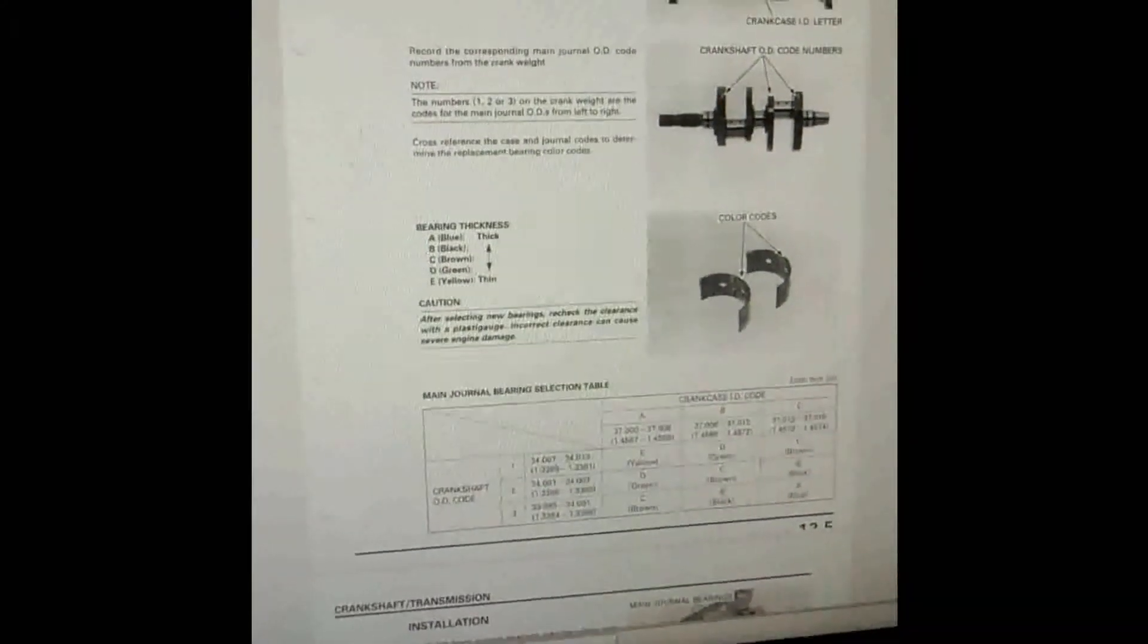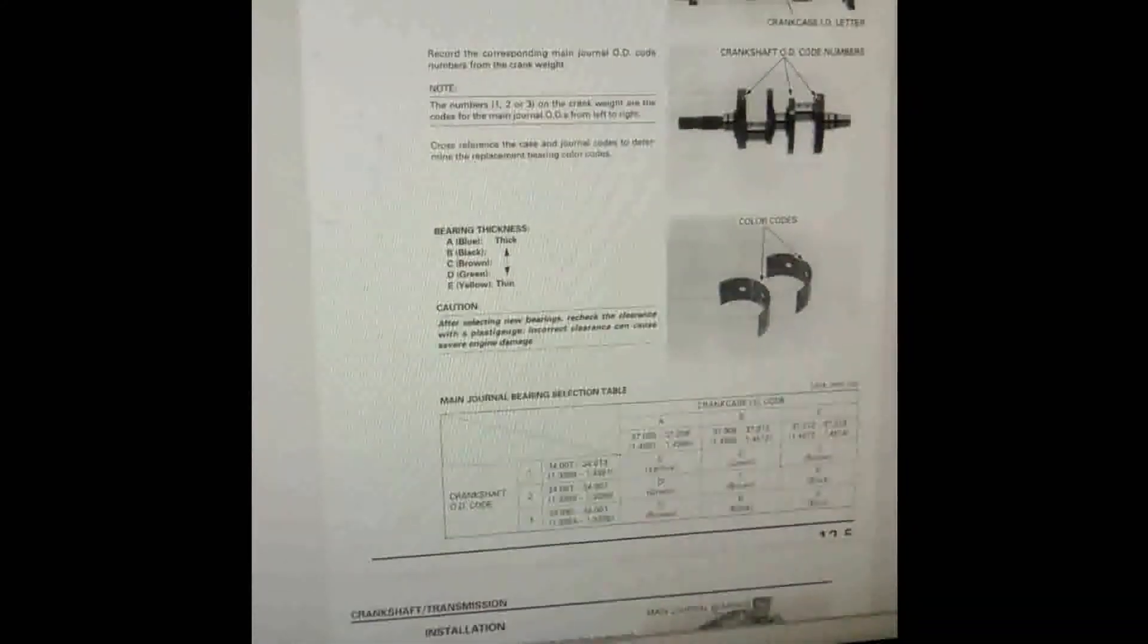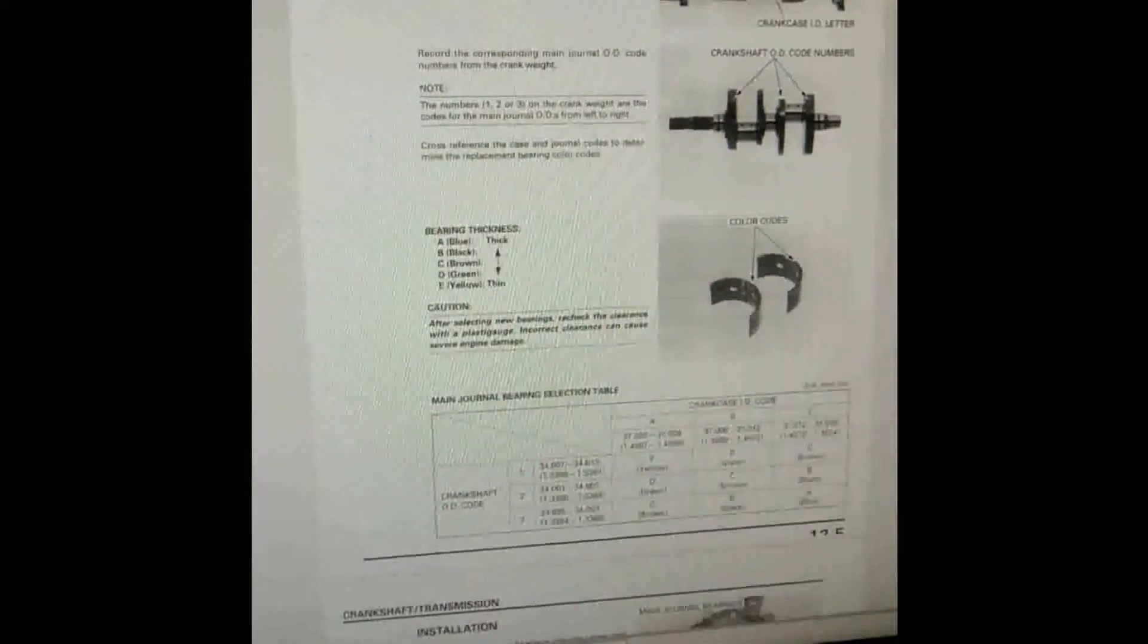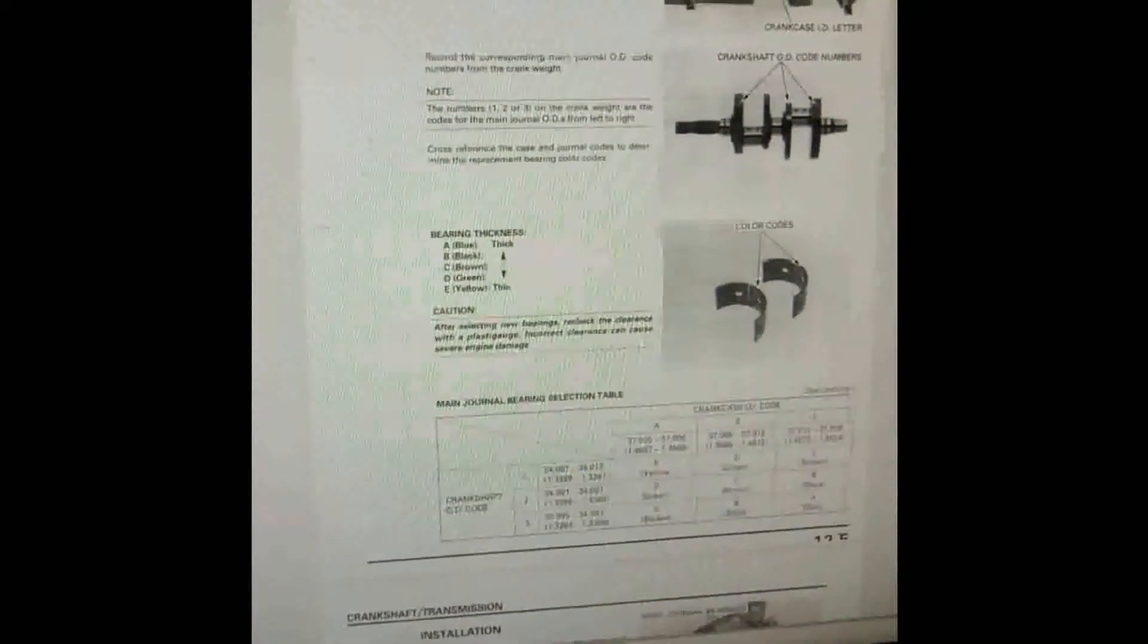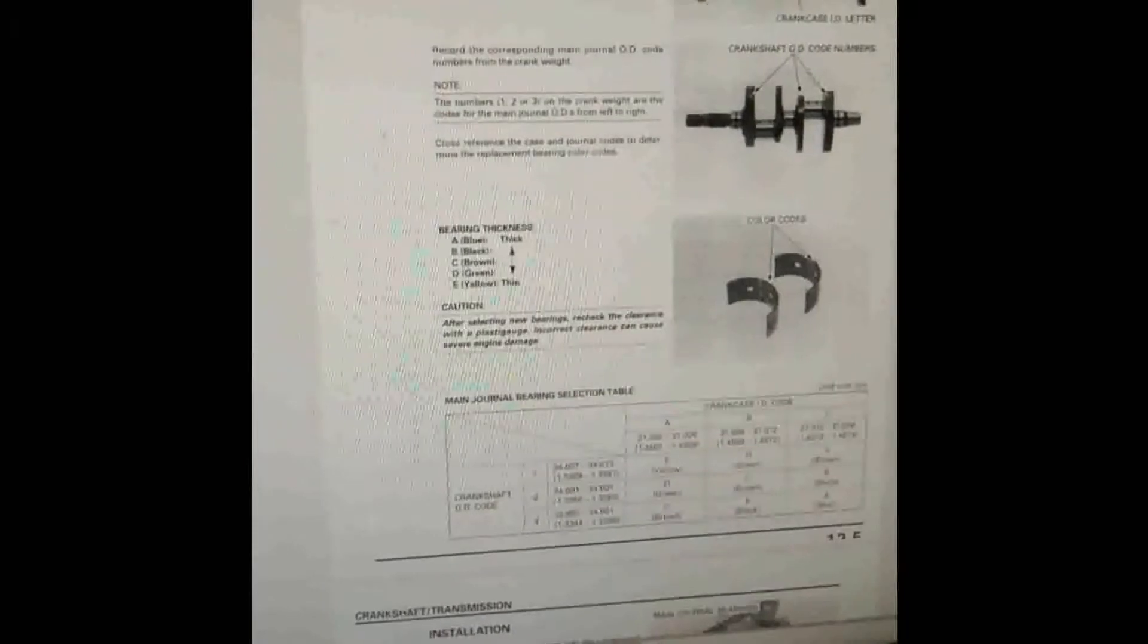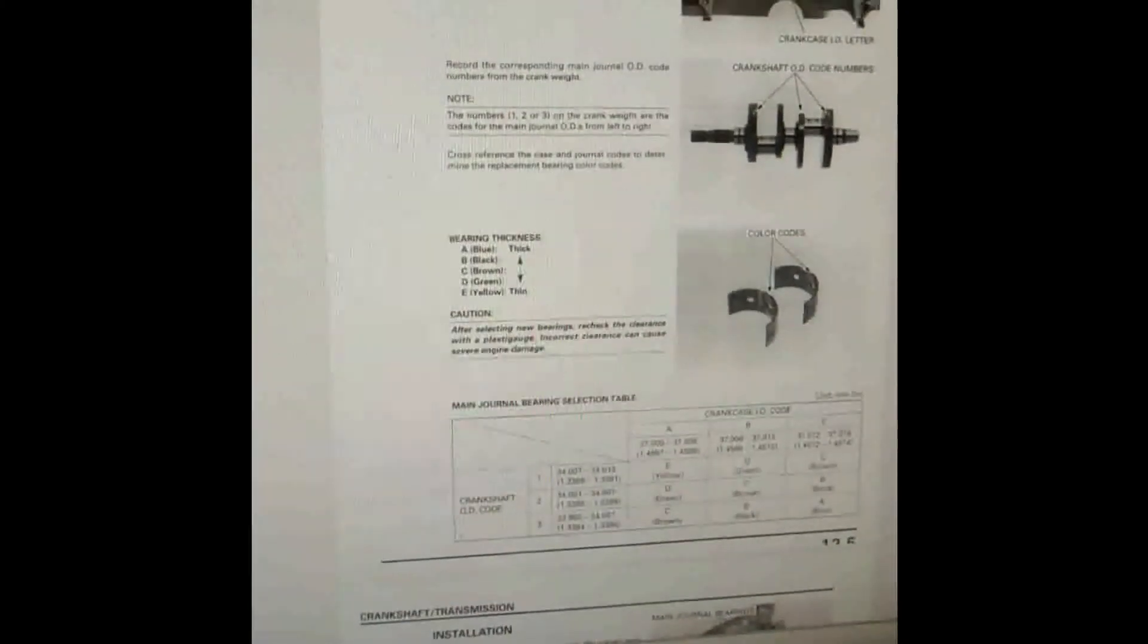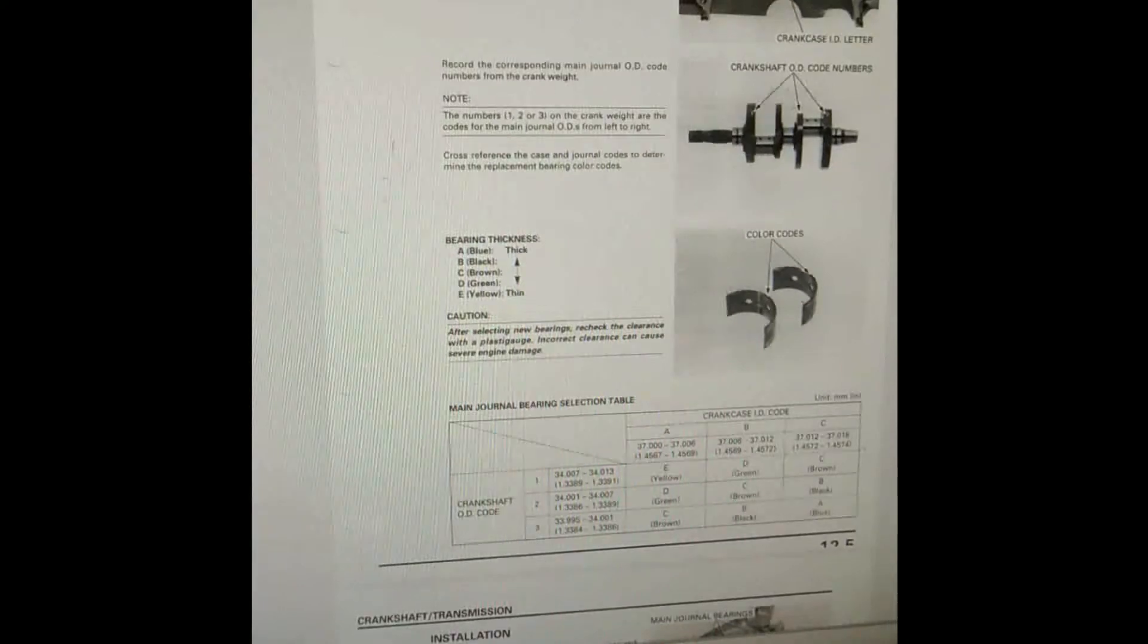Evening ladies and gentlemen. In my last video I was talking about getting a Honda manual workshop manual on CD off eBay for £3.50. Well, the CD came a couple of days ago and this is it here.